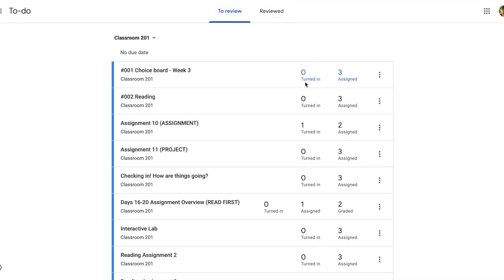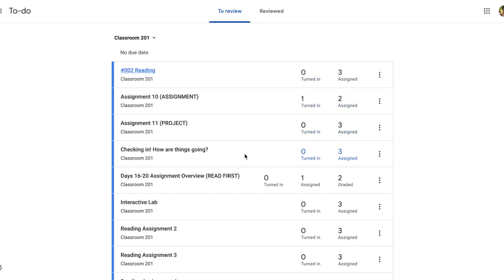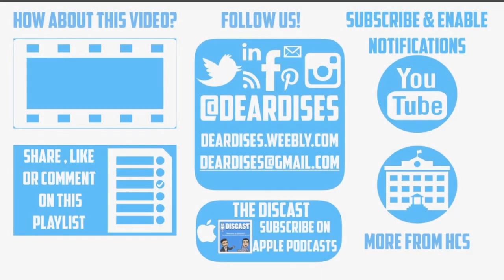Once you go through an assignment, you can go here, tap on it, grade it as well. It'll take you to the student work tab, mark it as reviewed once you've done it and it removes it from your list. So you can kind of go through this and use this as another way to streamline your workflow on grading student work.